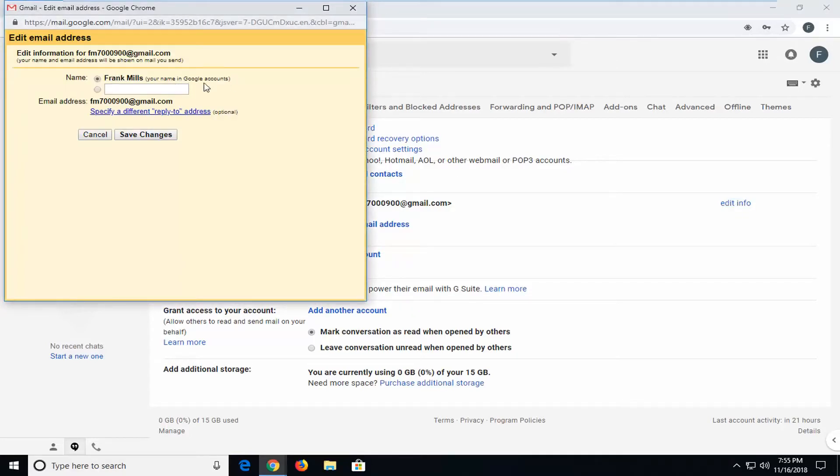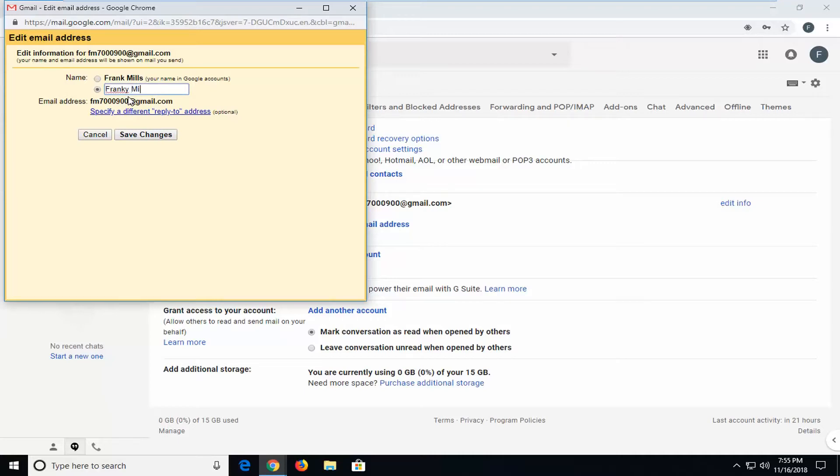Now, it says the name is set currently in the Google accounts. You can change your name by selecting the oval underneath it. And then if you want to call it something else, let's say Frankie Mills.